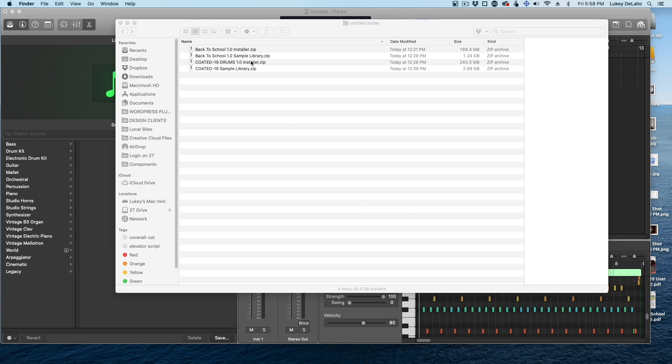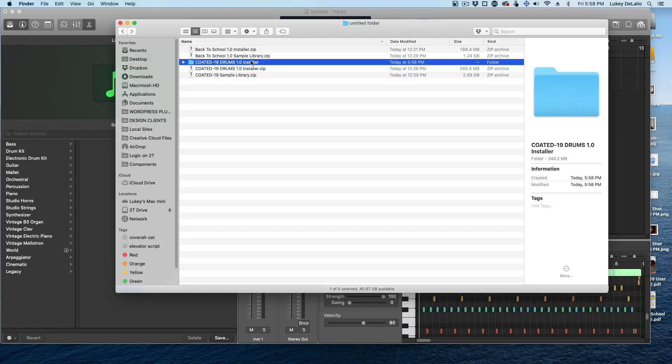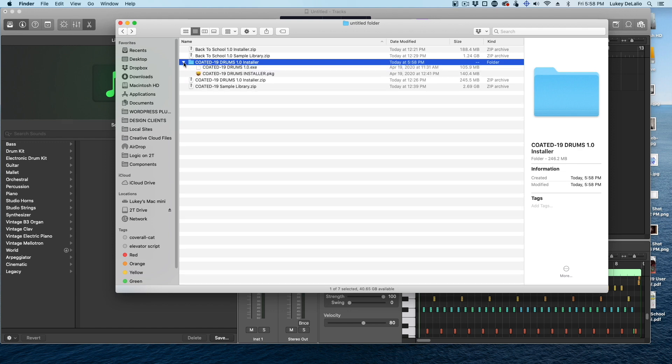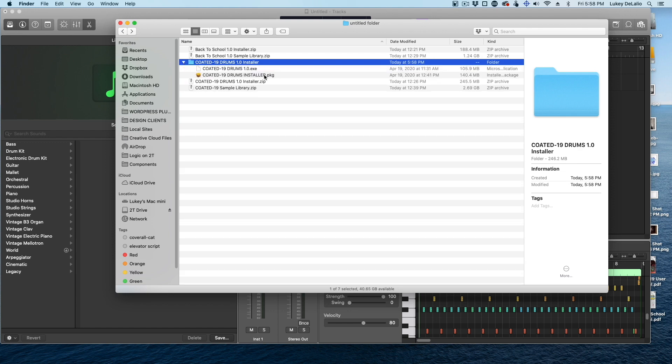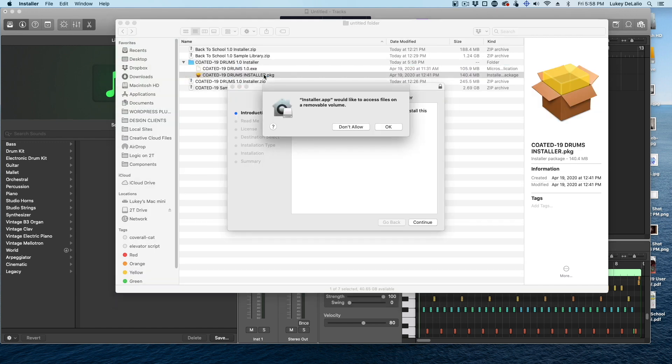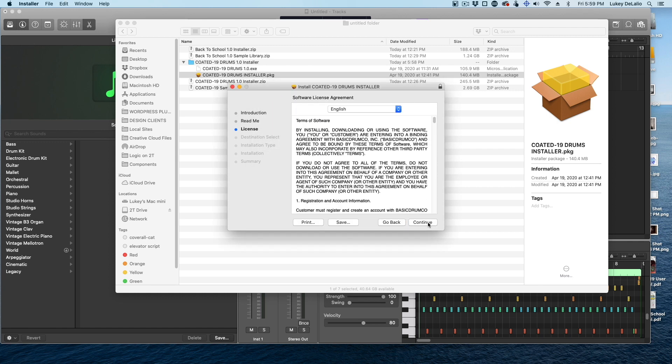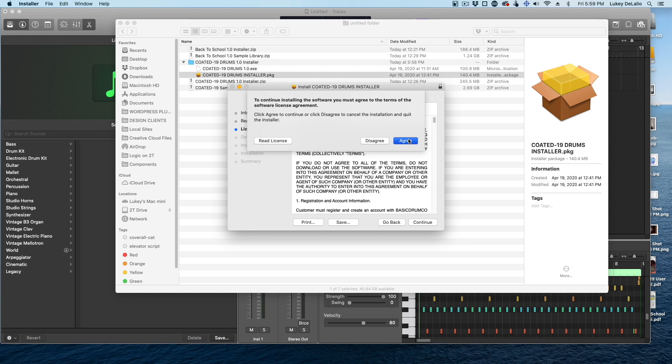So I'm just going to quickly install the Coded 19 drums, unzip the installer, and then open it up and click on Package. And you're just going to answer yes, or continue, or okay, or fine, or whatever it might say, agree.